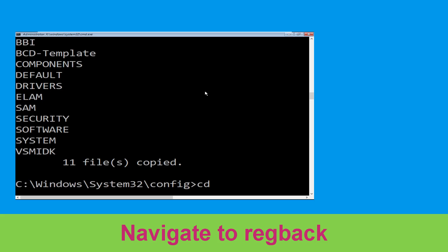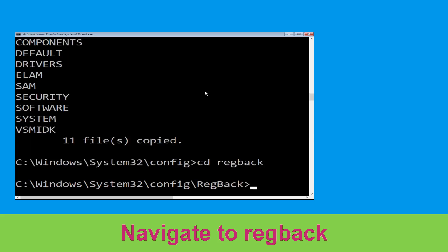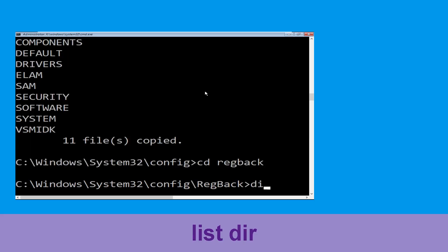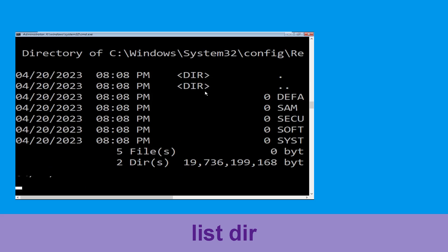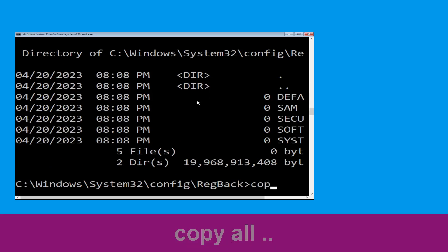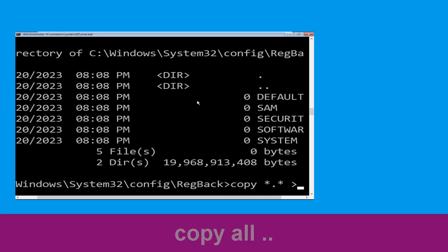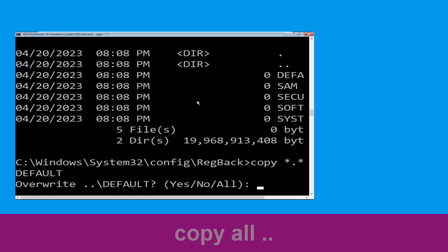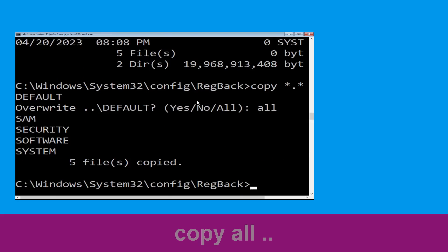Type cd regback and hit enter to execute the command. Now type dir and hit enter. Now type copy *.* .. and hit enter. Then type all and hit enter to execute the command.